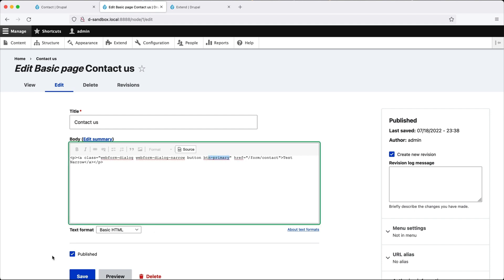So Webform makes it very easy to display forms in a dialog window. All you need to do is configure it in the Webform settings. And then just add the correct classes to your links. And that's it.